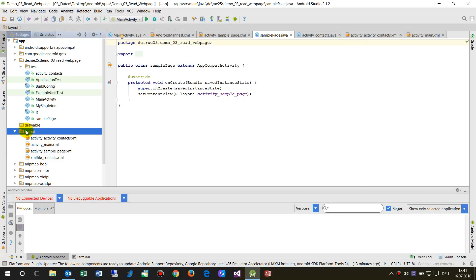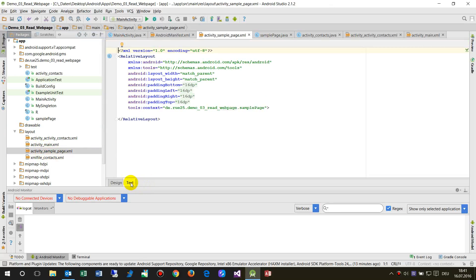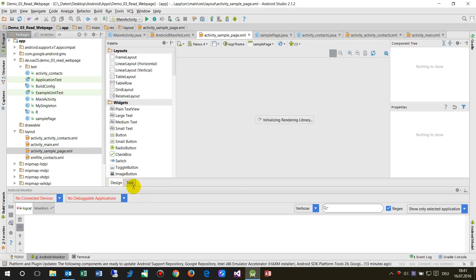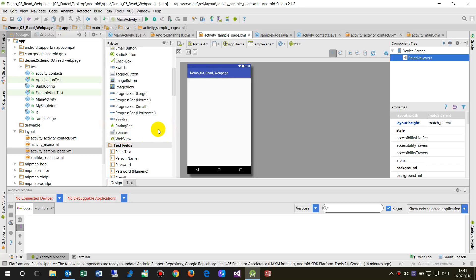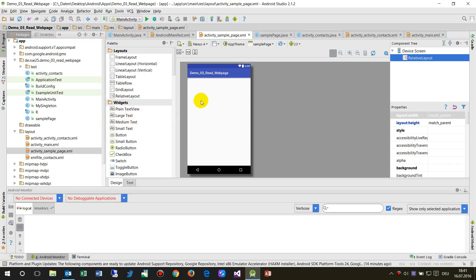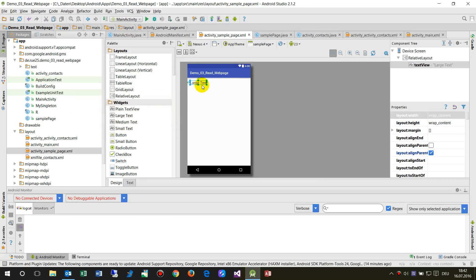When we select the layout and go to the design view, we will see our new page. Let's add a small text label there — double-click and type 'sample page'.